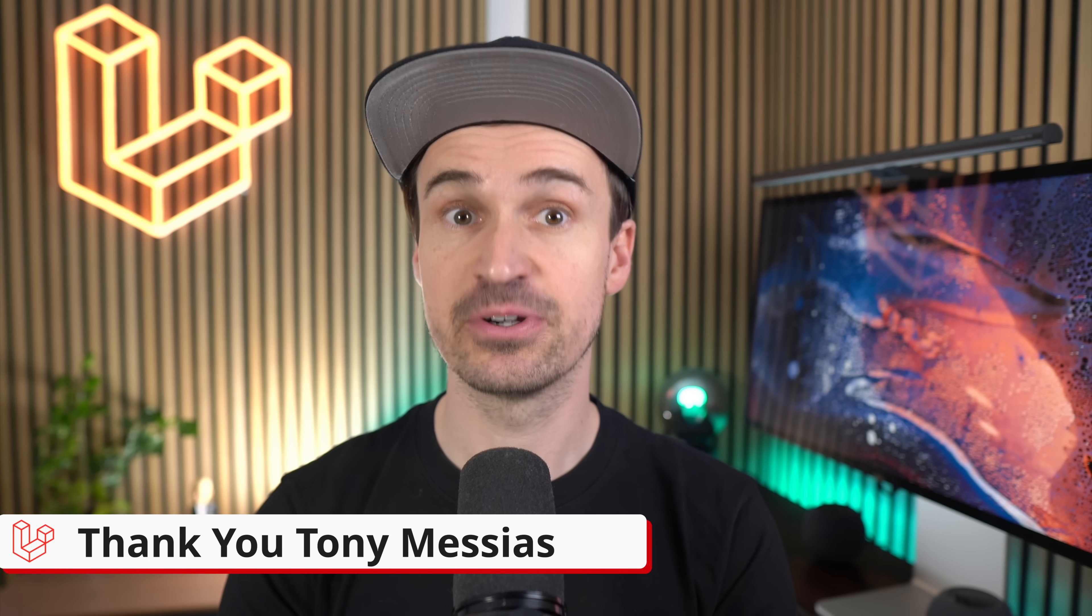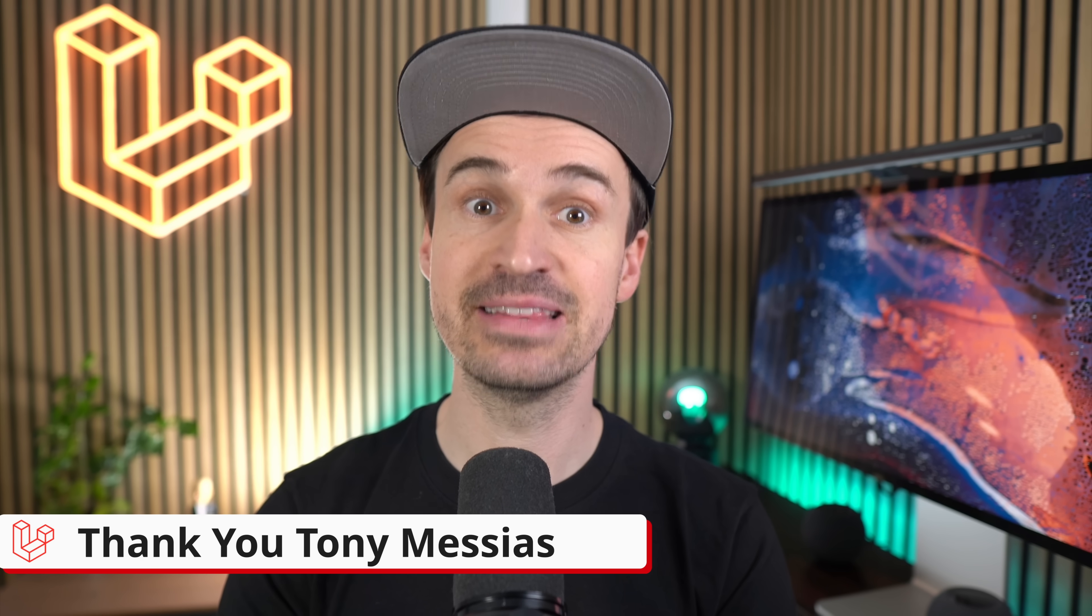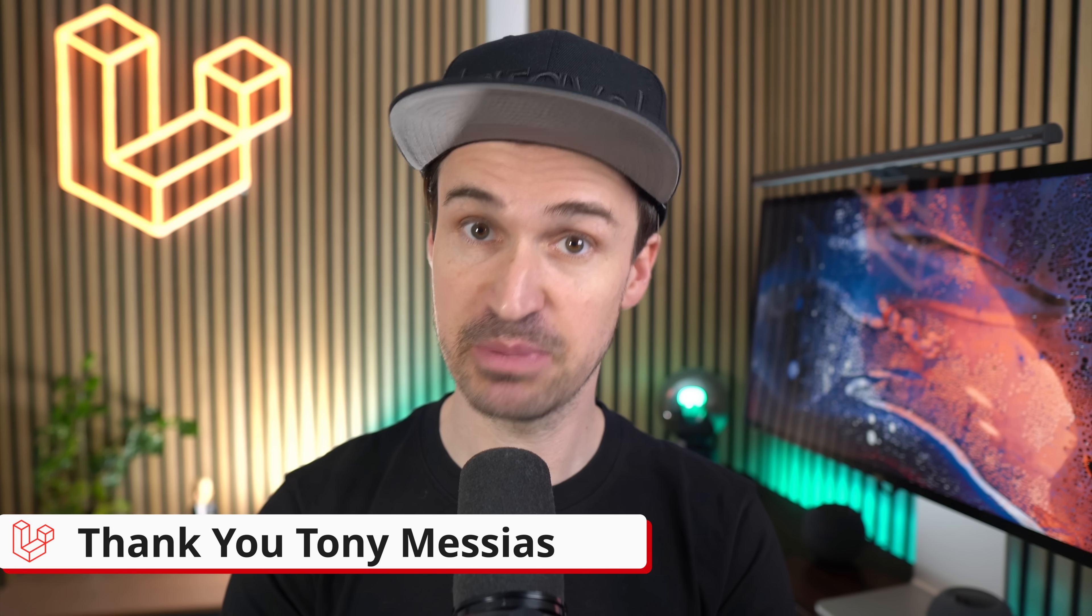Before we wrap up, I want to give a huge shout out to Tony Messias for his outstanding contribution that made this new feature possible. Our very own Tony, another Tony from the Laravel team, will be keeping track of all the new community starter kits as they emerge. You'll find the link to this resource somewhere here in the description. So whether you're interested in finding the perfect starter kit for your next project or feeling inspired to create one yourself, the power is now in your hands.